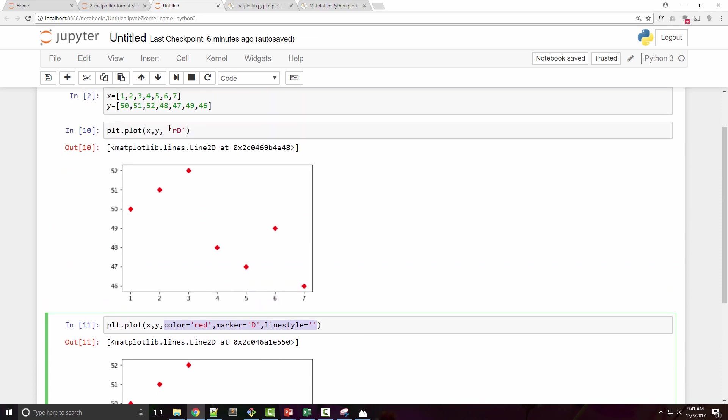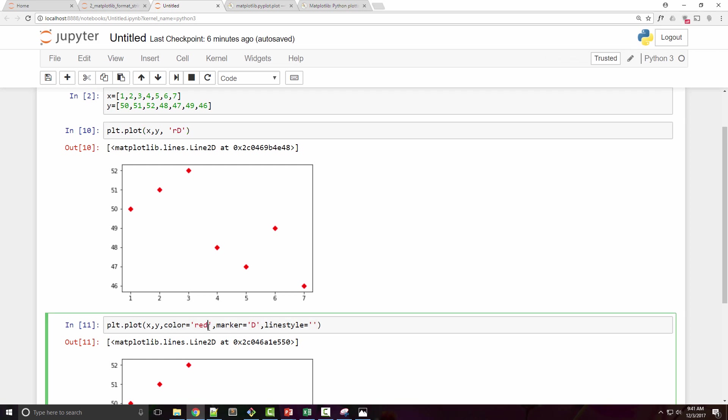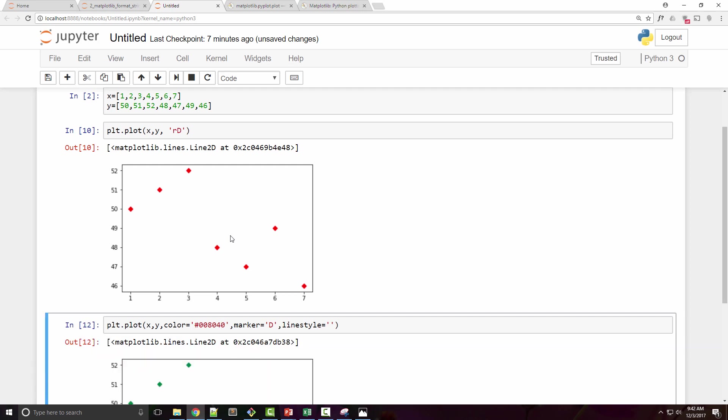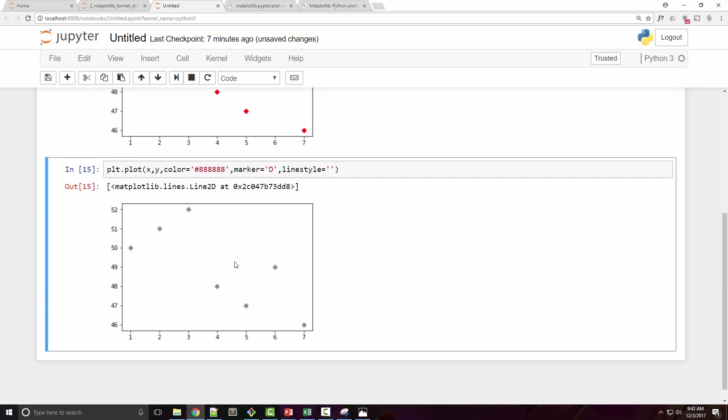Basically, specifying these three arguments and this one format string has the same exact effect. For the color, you can also specify hexadecimal string. So if you want a color other than red, green, blue, one of those predefined colors, then you can specify any hexadecimal combination and it should work. You know how RGB color works, right? This is red, this is green, and this is blue, so you can just try out different combinations here.